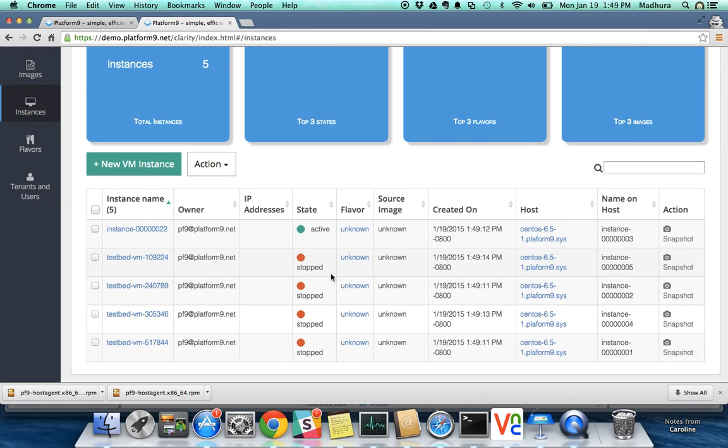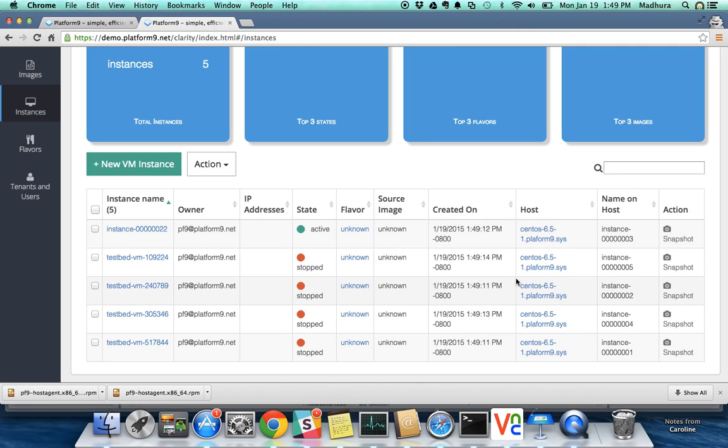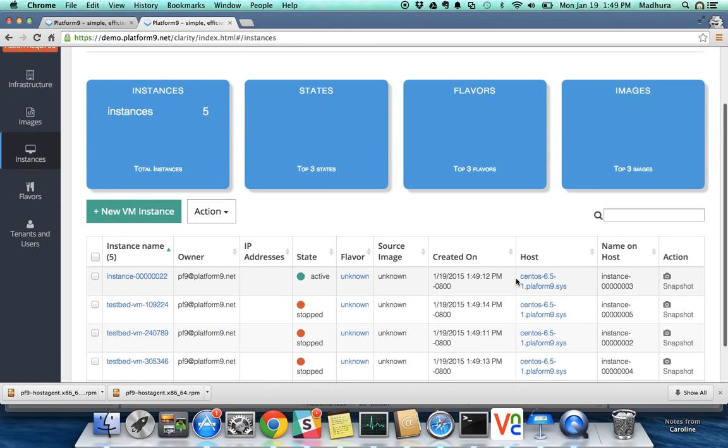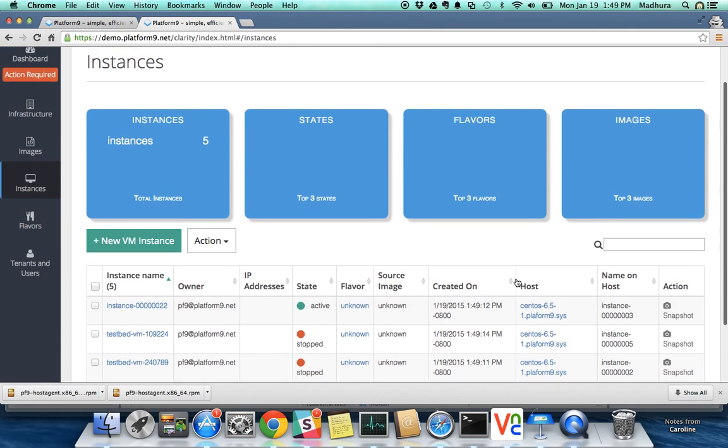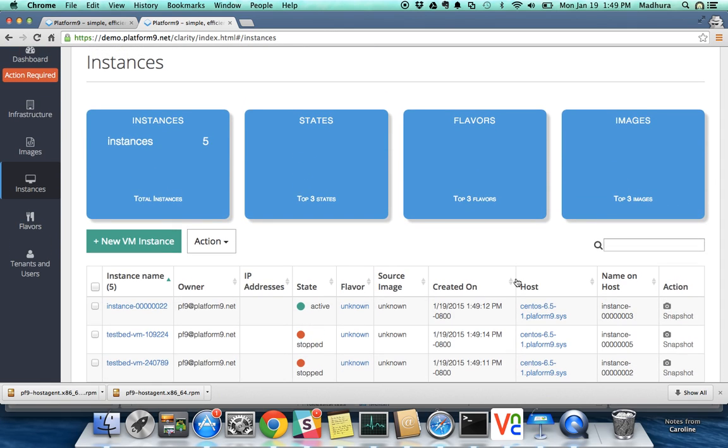As we paired these two servers and made them part of Platform9, these five virtual machines that were running on this particular CentOS 65 server are now part of the Platform9 cloud. This just goes to demonstrate the core principle of simplicity that Platform9 follows around just making it easy for you to get up and running with your OpenStack cloud.